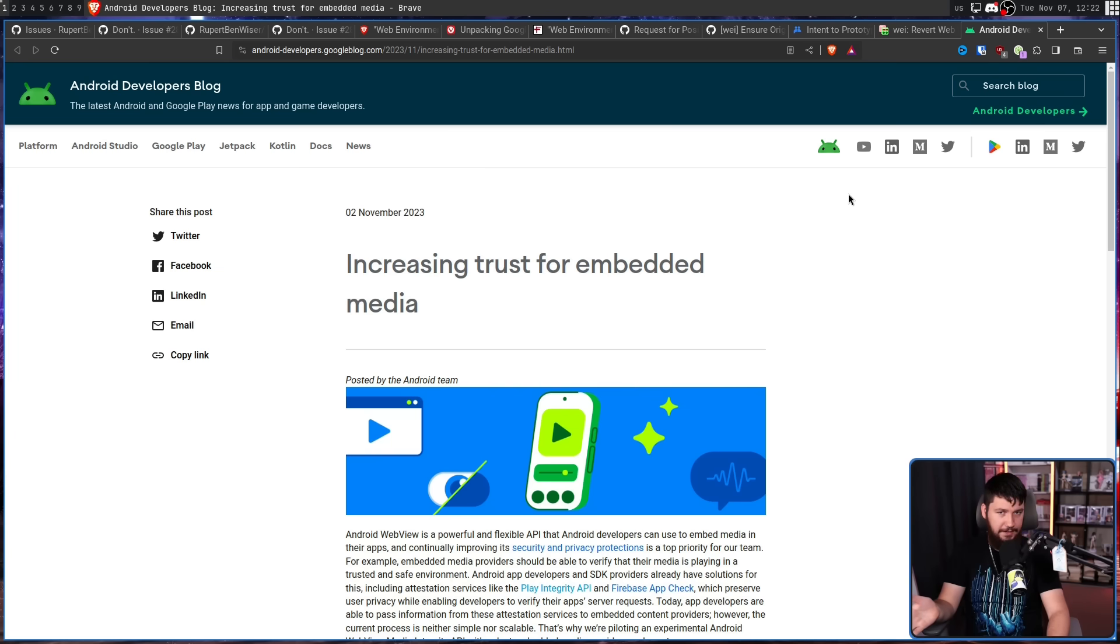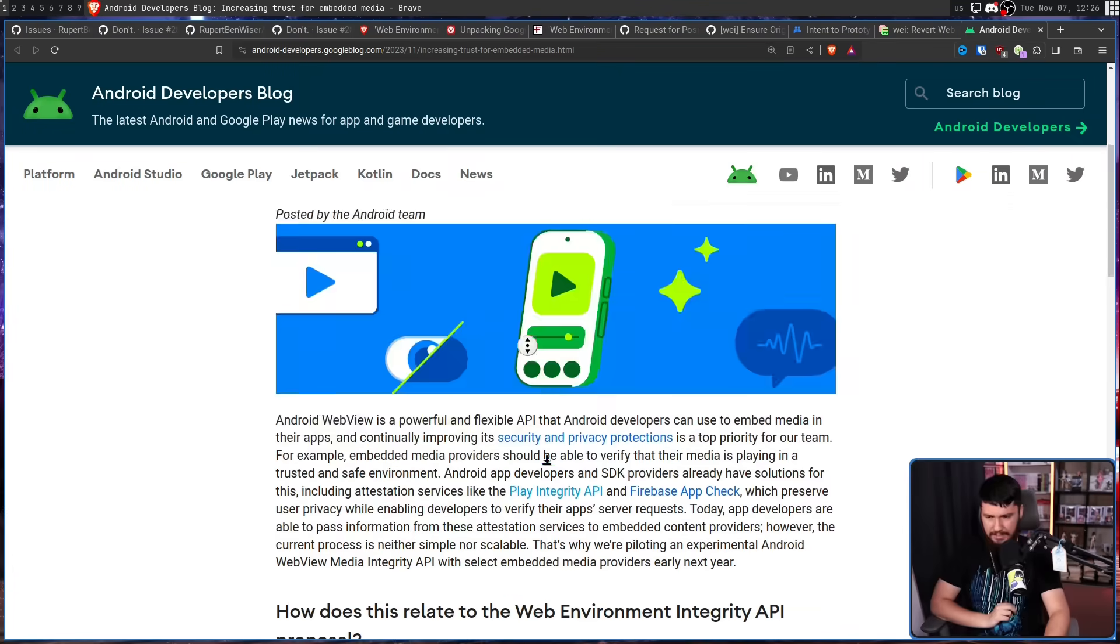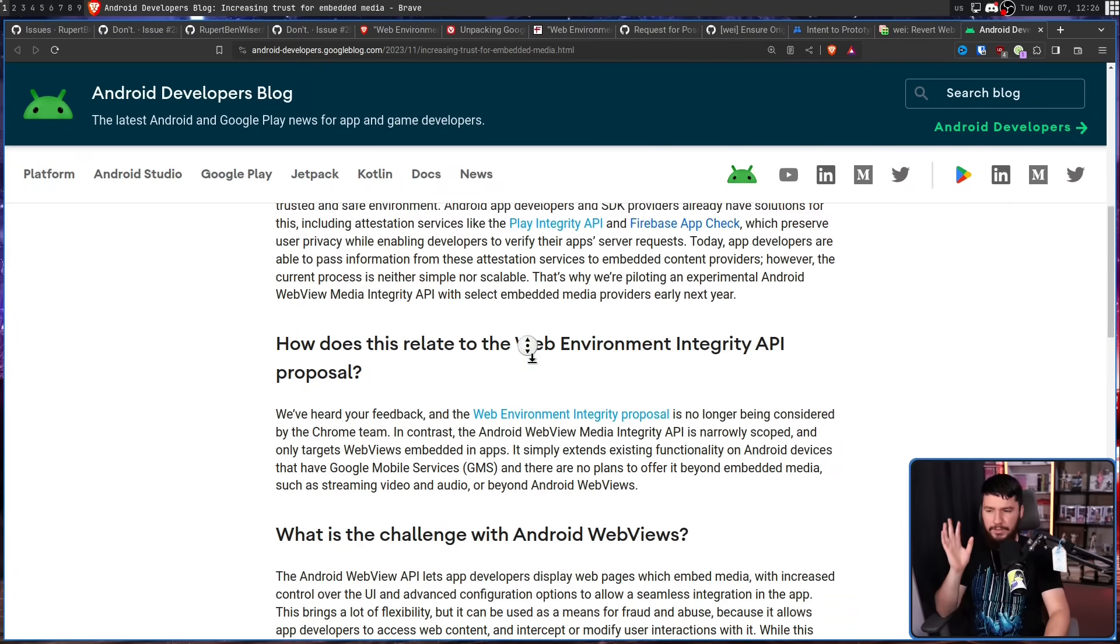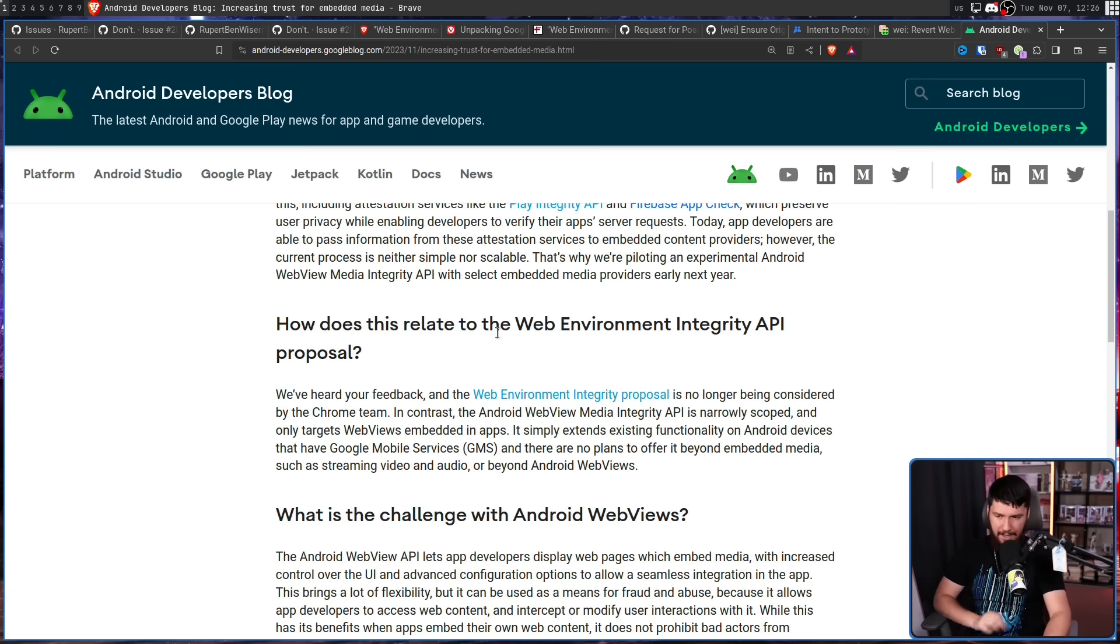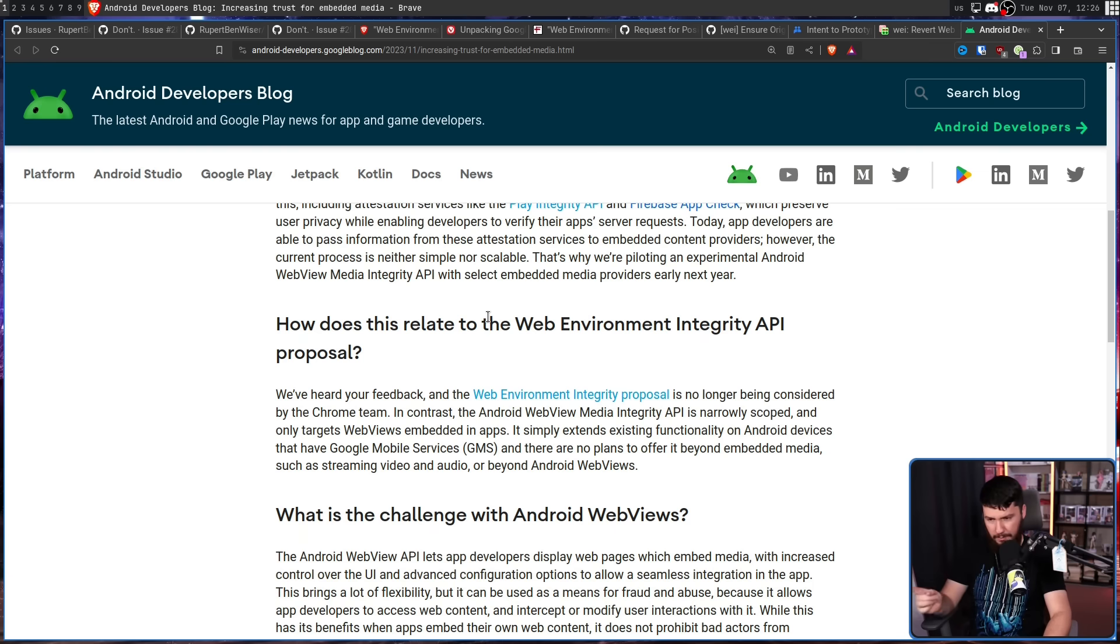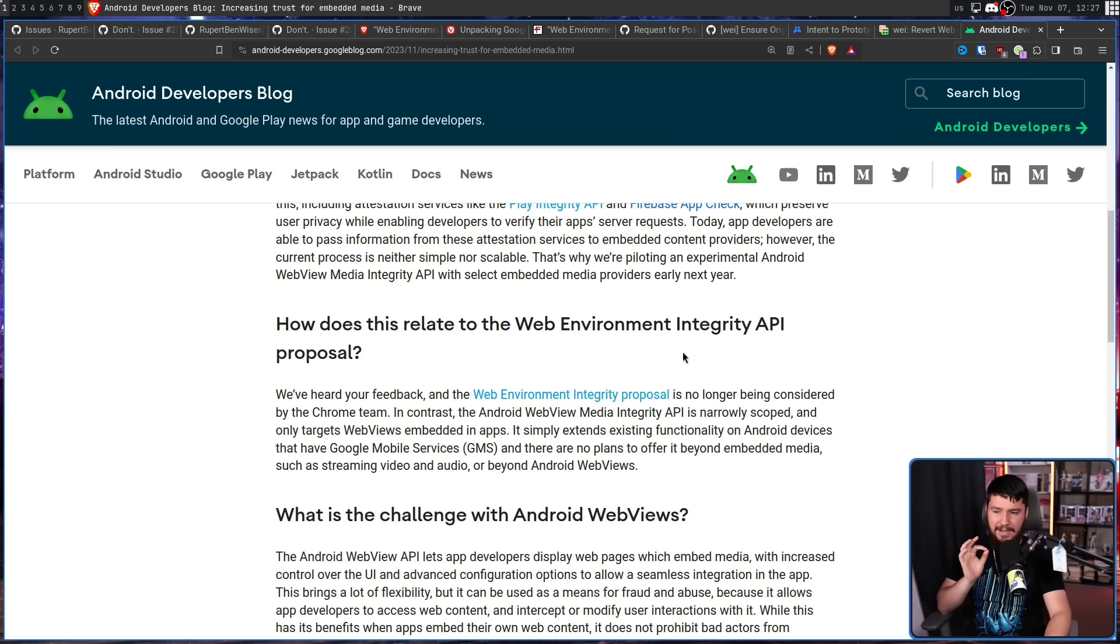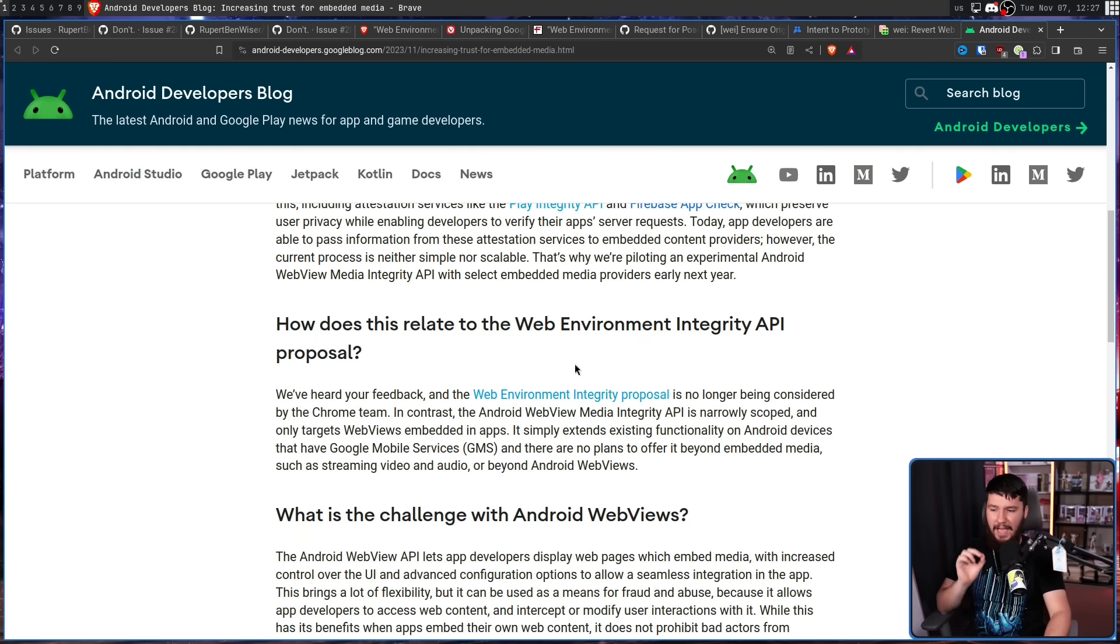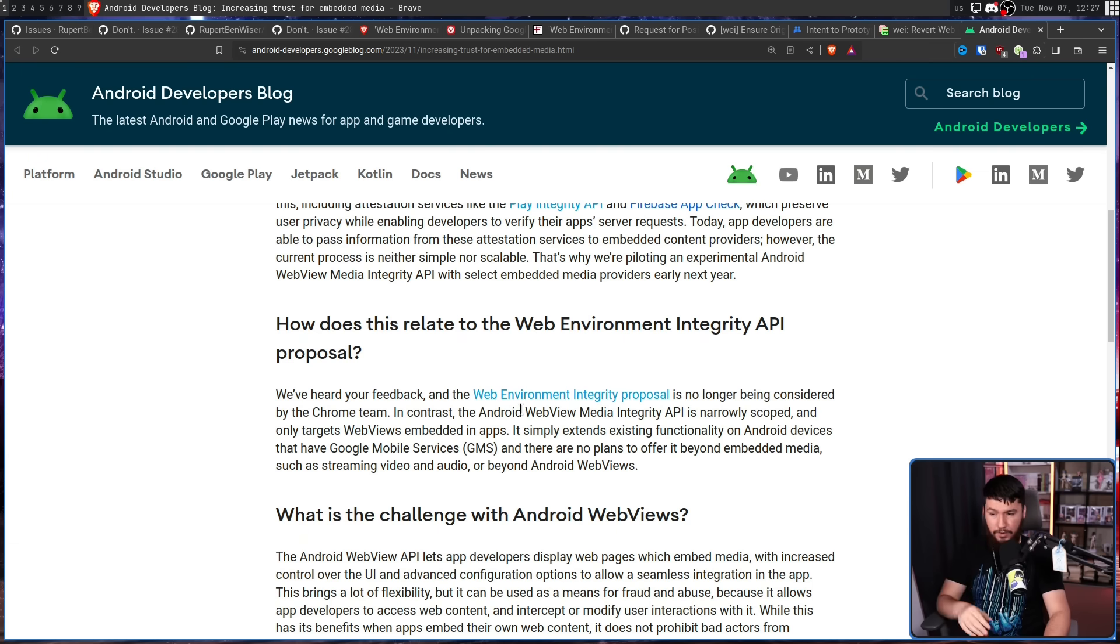The Android web view is a way to show web content in an application. And I'm not entirely opposed to this use case. So this is increasing trust for embedded media. How does this relate to the web environment integrity API proposal? We've heard your feedback and the web environment integrity proposal is no longer being considered by the Chrome team. In contrast, the Android web view media integrity API is narrowly scoped and only targets web views embedded in apps. It simply extends existing functionality on Android devices that have Google mobile services, GMS, and there are no plans to offer beyond embedded media such as streaming video and audio or beyond Android web views.